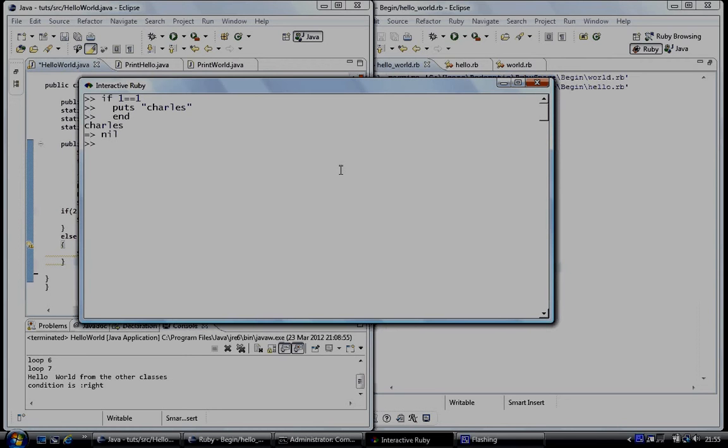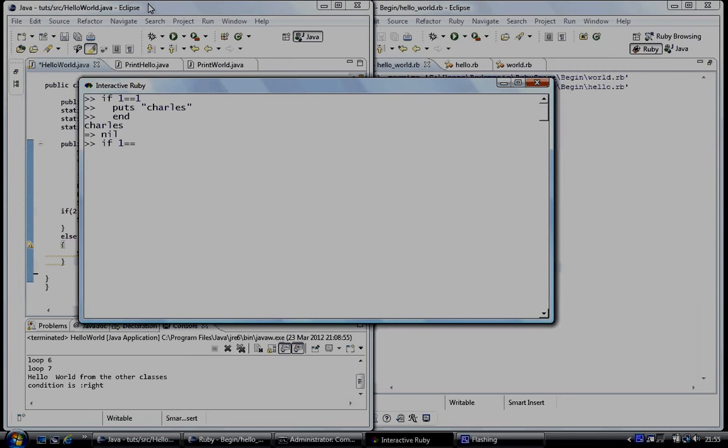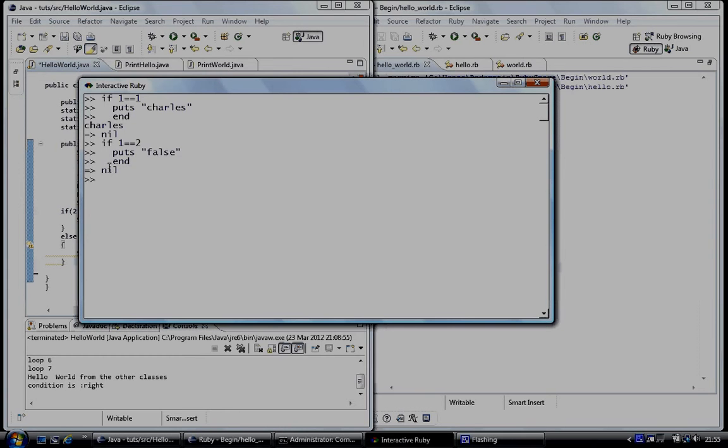But if it was false, it becomes true. And we've got a null because there was no errors in the code. But it's not done anything. It's not executed as code because it was false. And because this expression was false, not true.